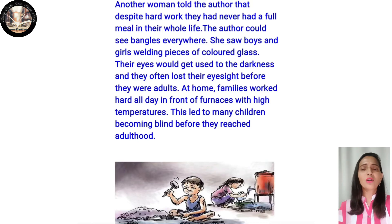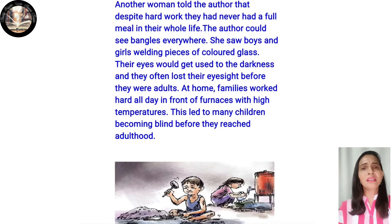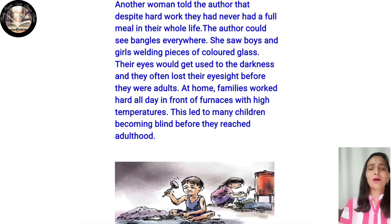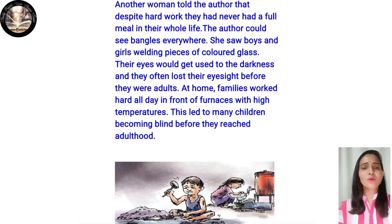The author could see bangles everywhere. About 600 boys and girls were welding pieces of colored glass. Working in dark, dingy cells with no light, their eyes would get used to the darkness. Many children became blind before they reached adulthood. They also had to work in front of furnaces at high temperatures.